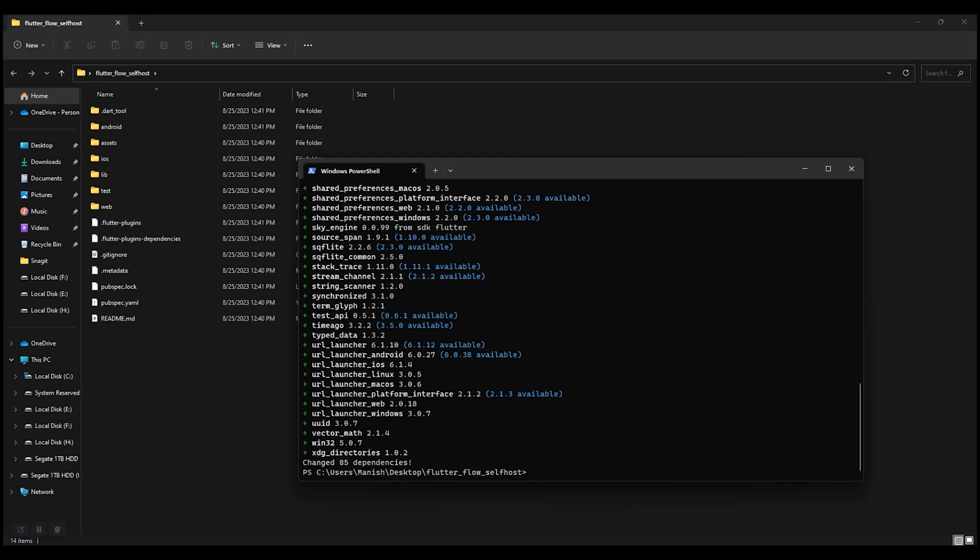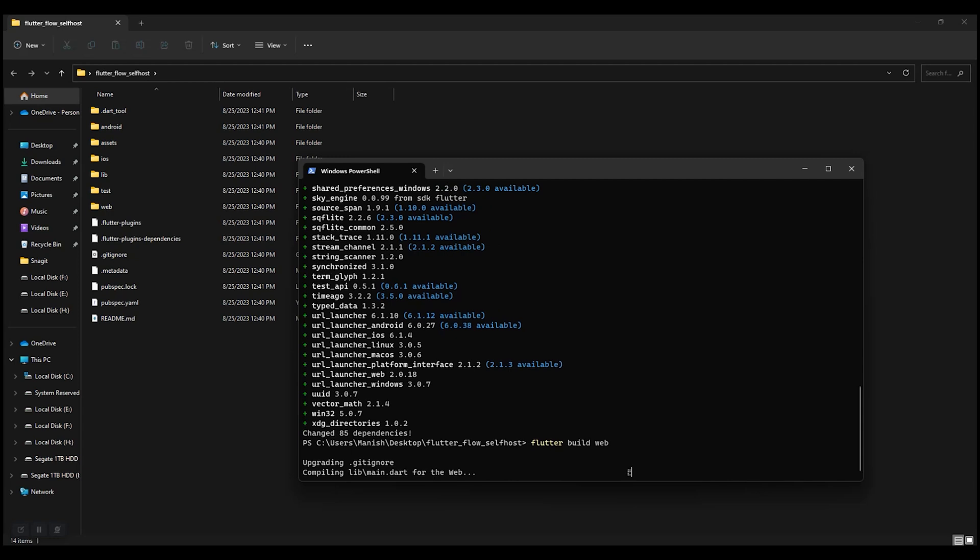After this, run the command flutter build web. It's gonna take a little bit of time, so wait.